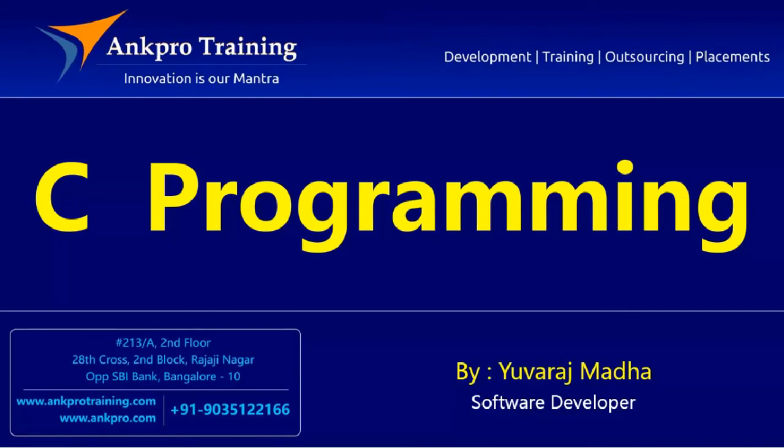Hello friends, you are watching C Programming Tutorial Classes brought to you by AngPro Training.